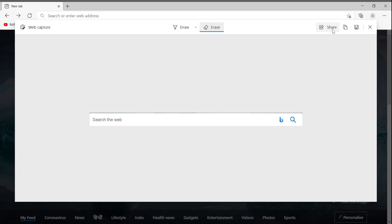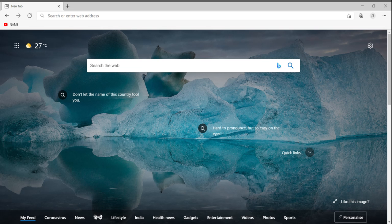From here you can share the web note, copy the web note, or save the web note. Then click Close. Web Capture will say 'Changes you made may not have been saved.' Thank you for watching my video — please subscribe to my channel if you like my videos.